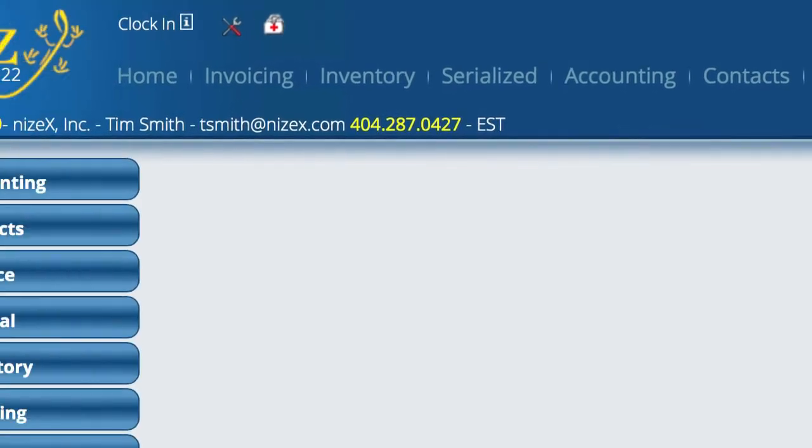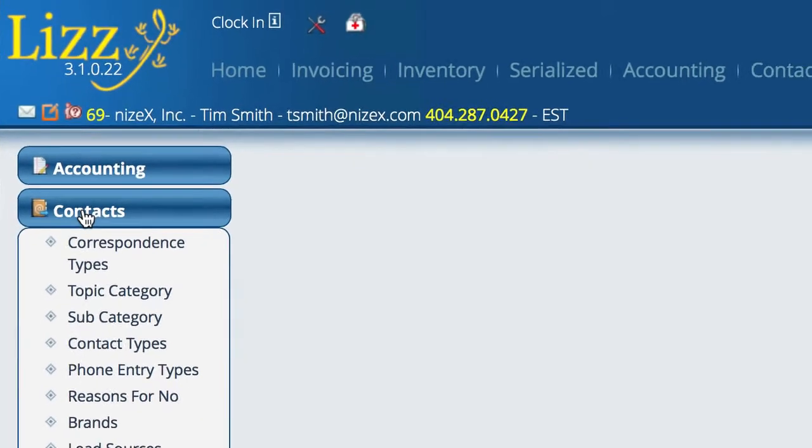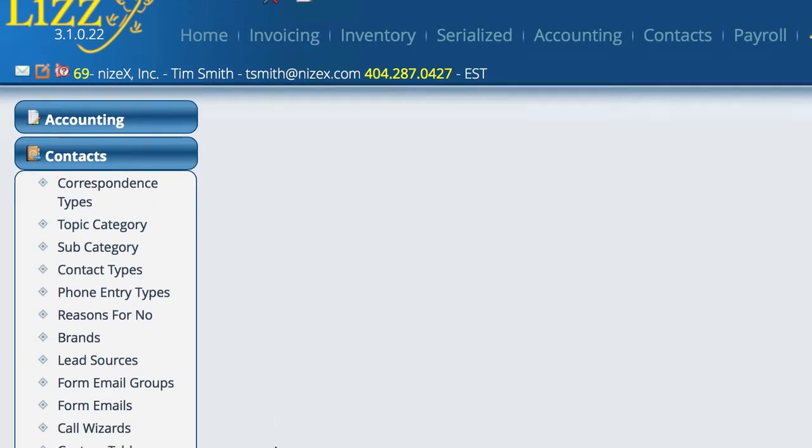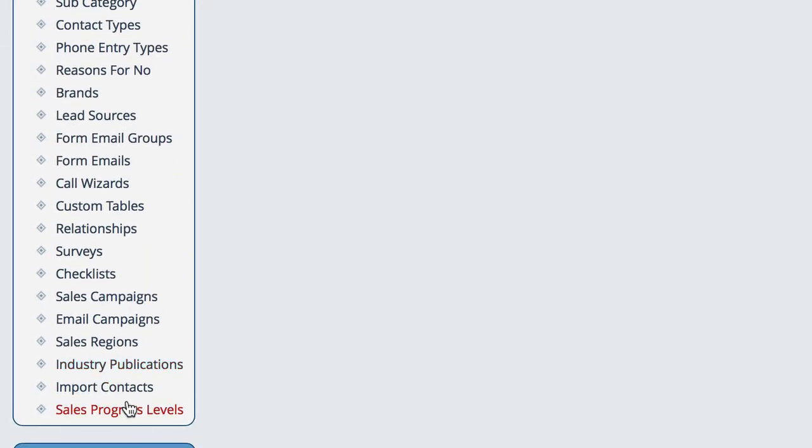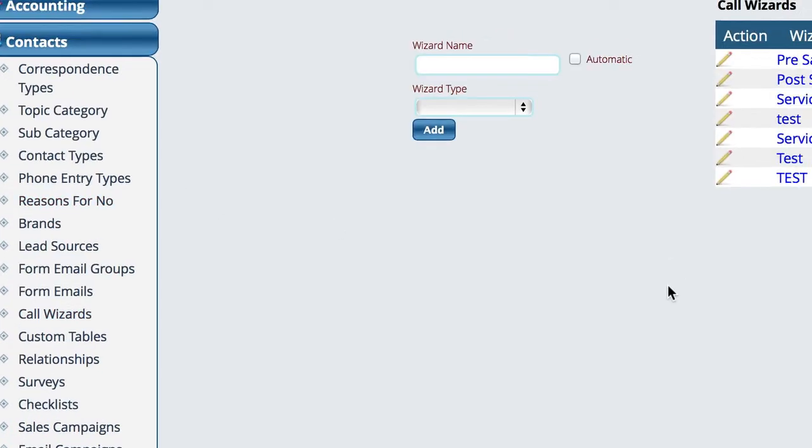Again we're in settings. We're going to go to contacts and we're going to start down here in our wizard setup. So right here where it says call wizards.